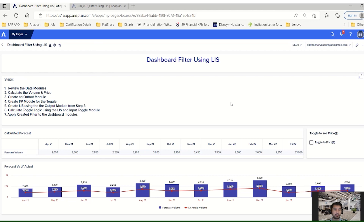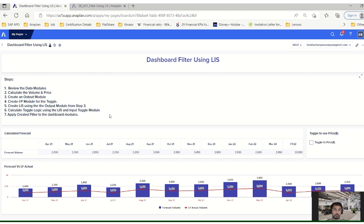This is how this filtering works and how I built it. The steps are: first, review the data models; second, calculate the volume and the price; third, create an output module to store the calculated forecast volume and price; fourth, create an input module for the toggle card; fifth, create the line item subset from the output module created in step three; sixth, create toggle logic using the line item subset and the toggle module; and finally, apply the filter logic on the dashboard module as well as the chart.